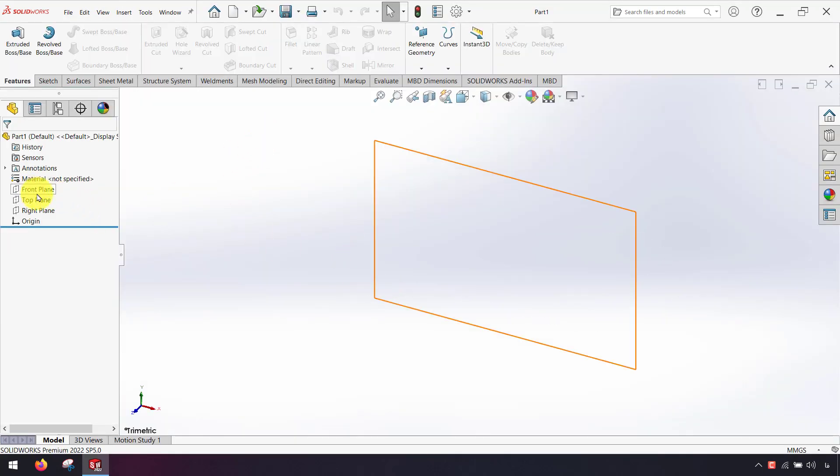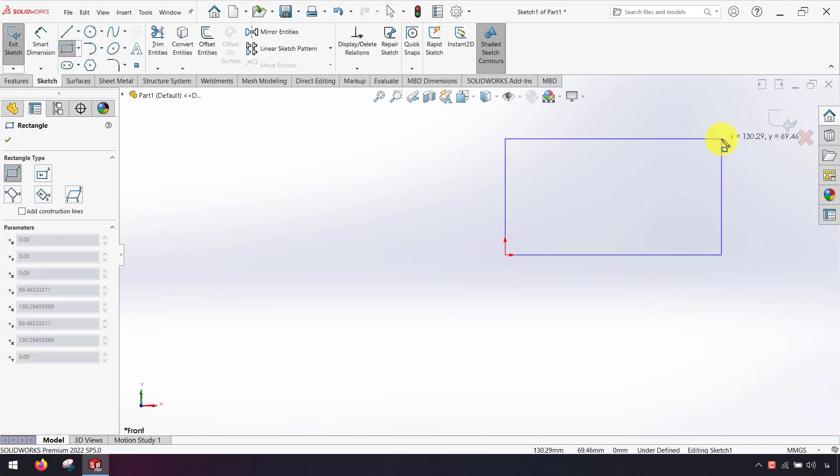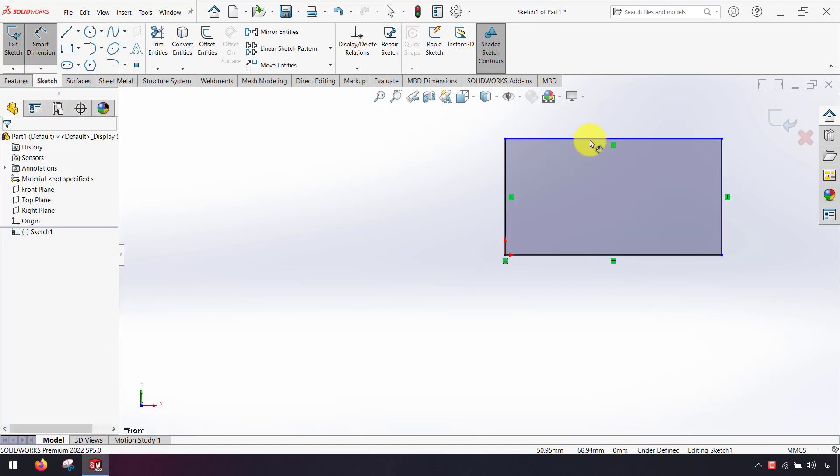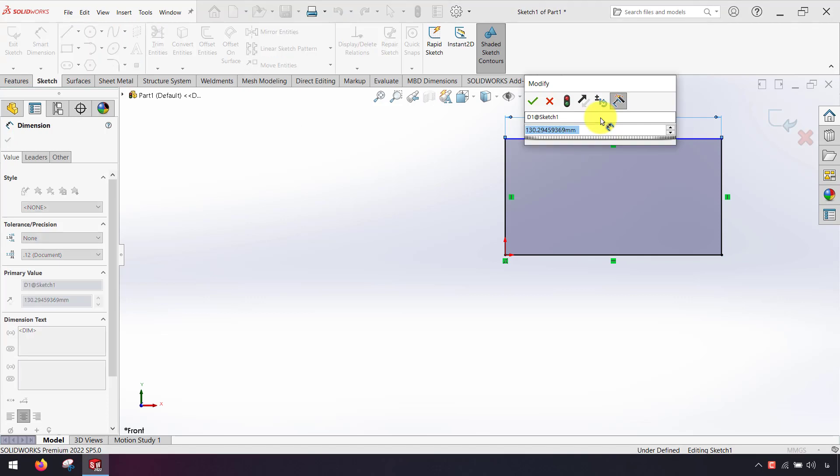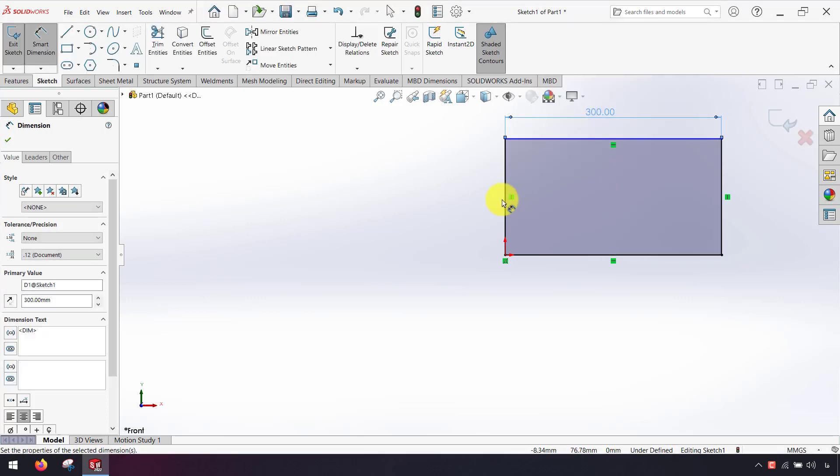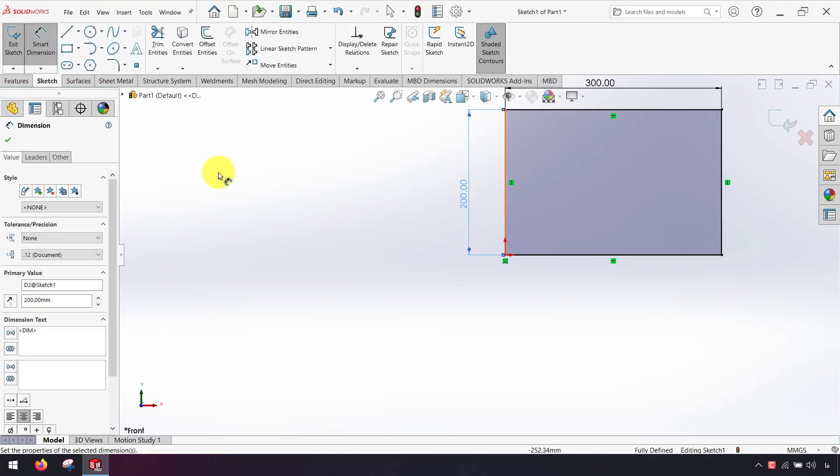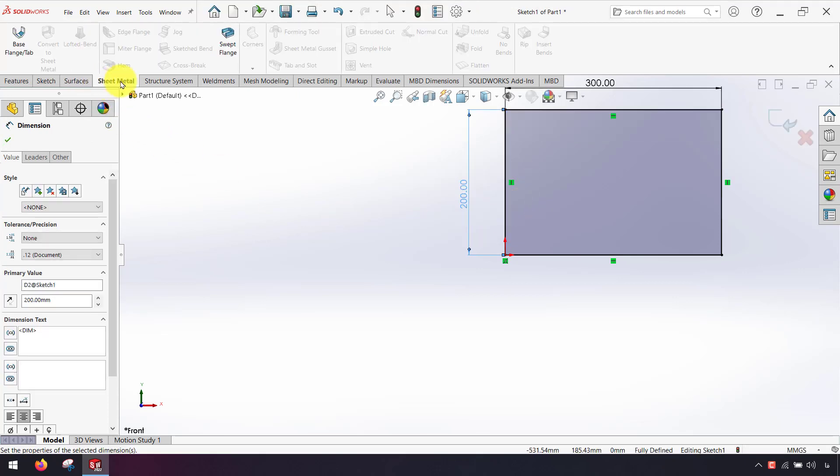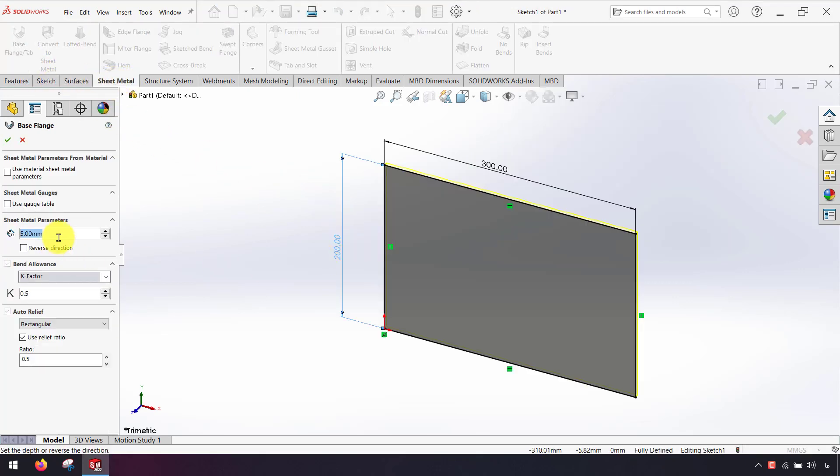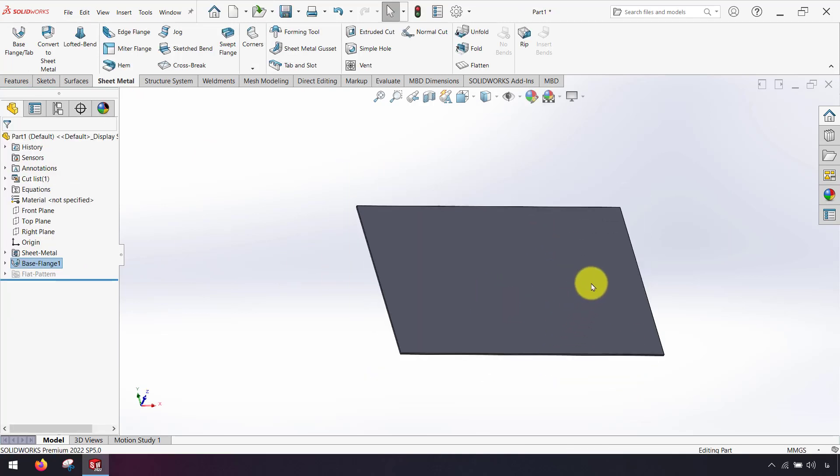First I design a model sheet metal part. I create a flat sheet metal from the sheet metal tab. I use base flange with 2mm thickness.